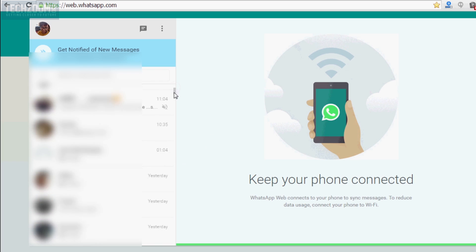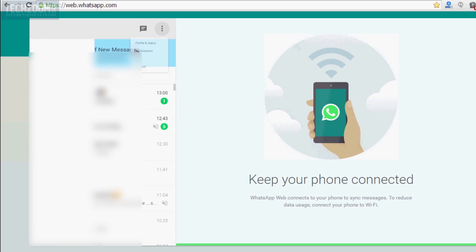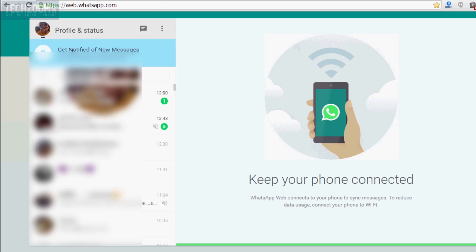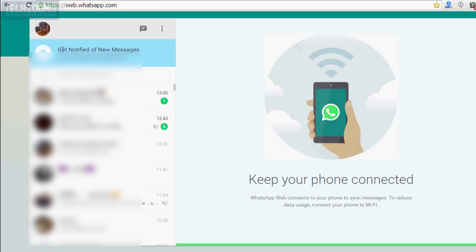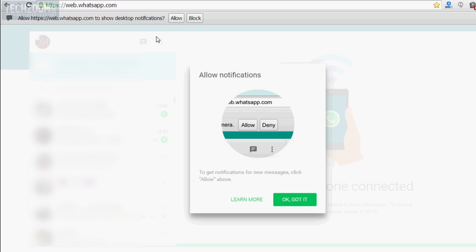Sorry for the jittery video. You can do lots of things here — you can allow desktop notifications in Chrome, you can modify your profile, you can see all the conversations. The UI is pretty clean.